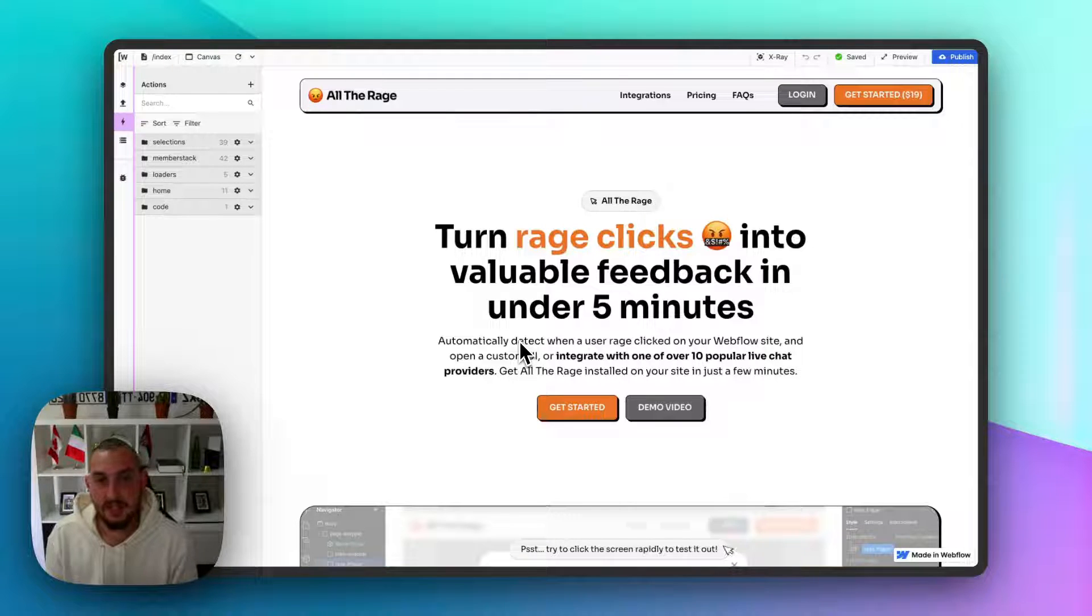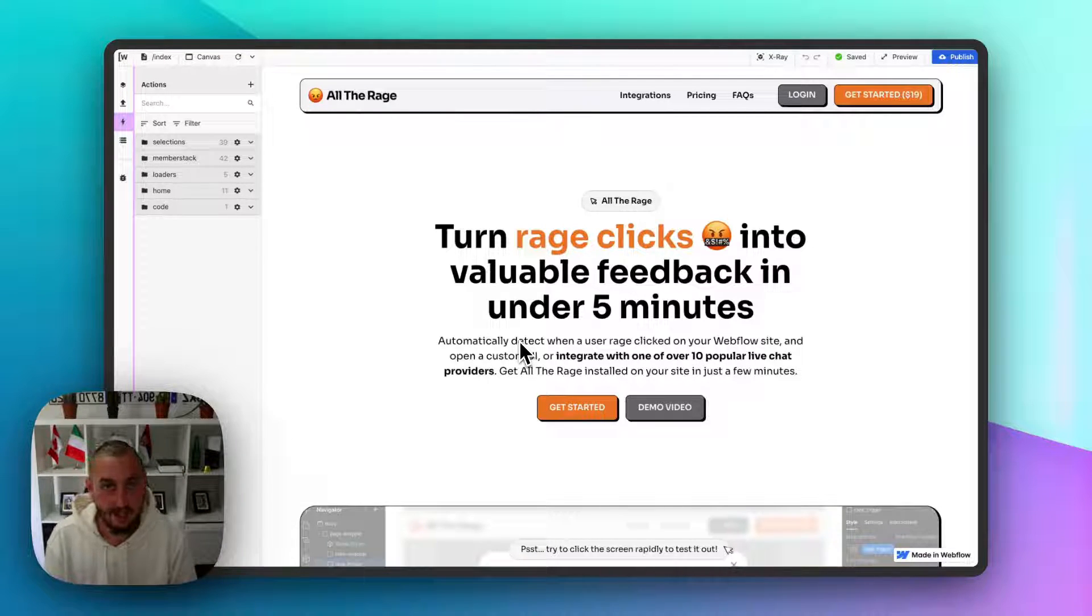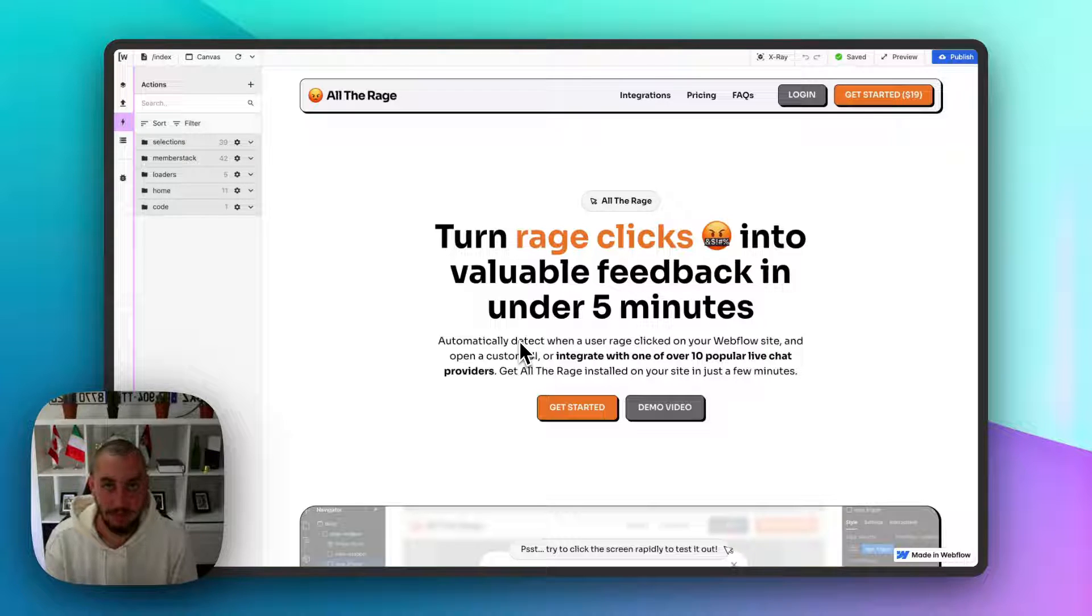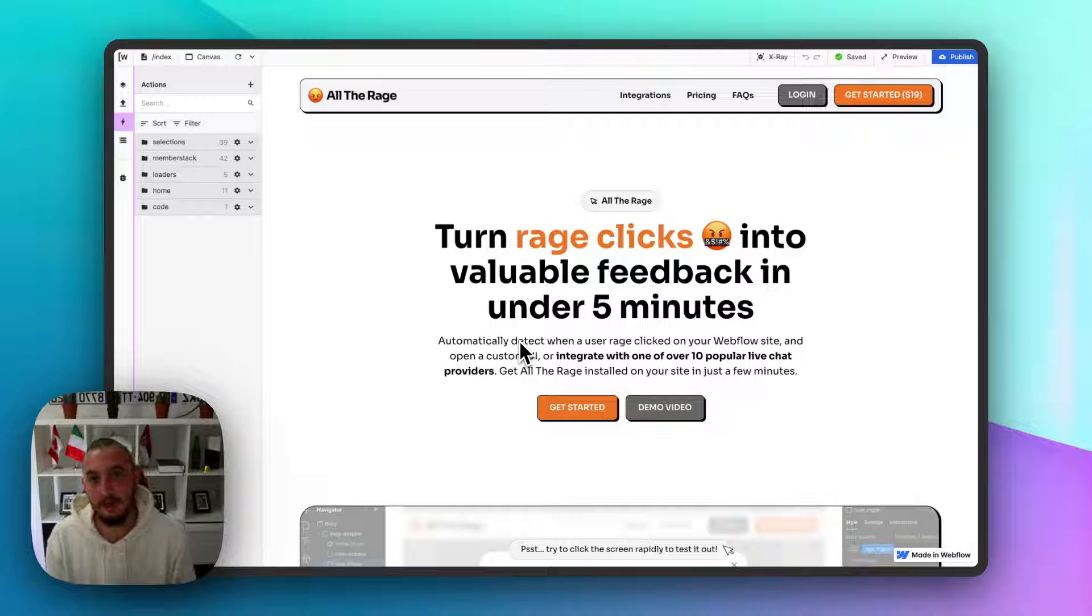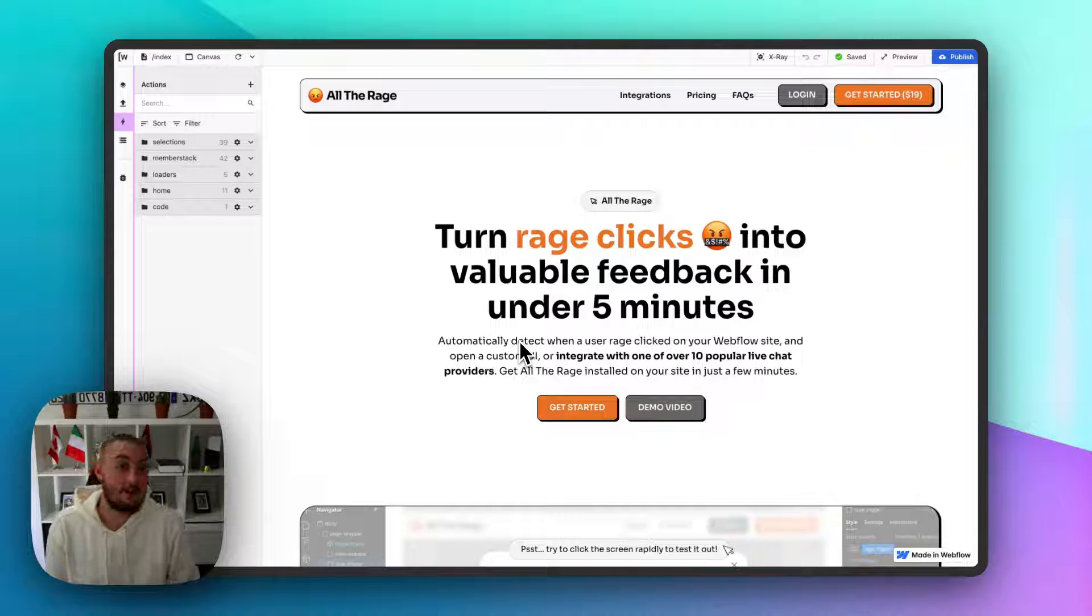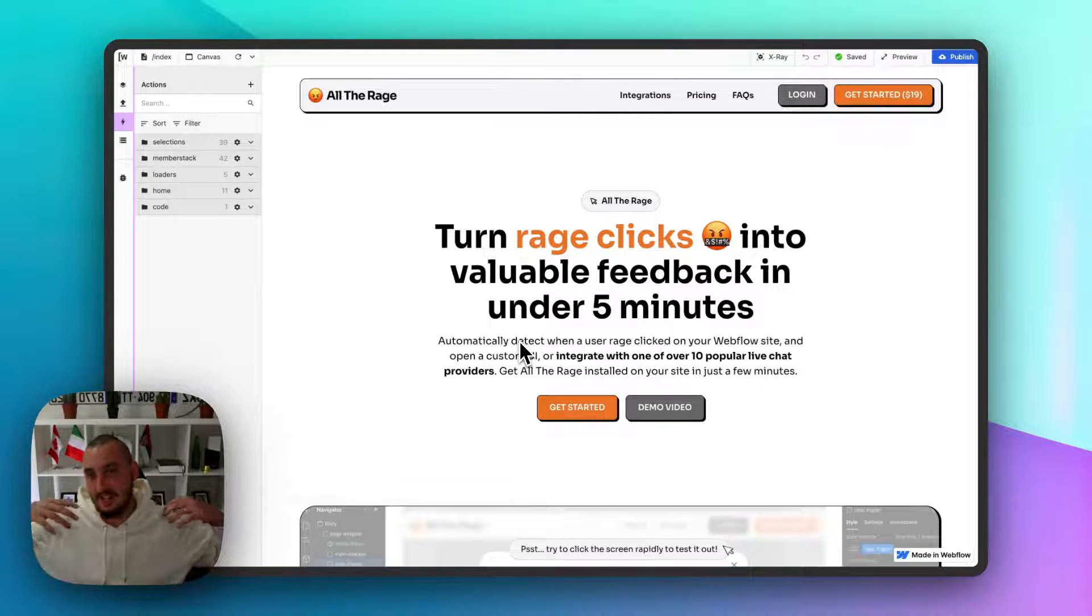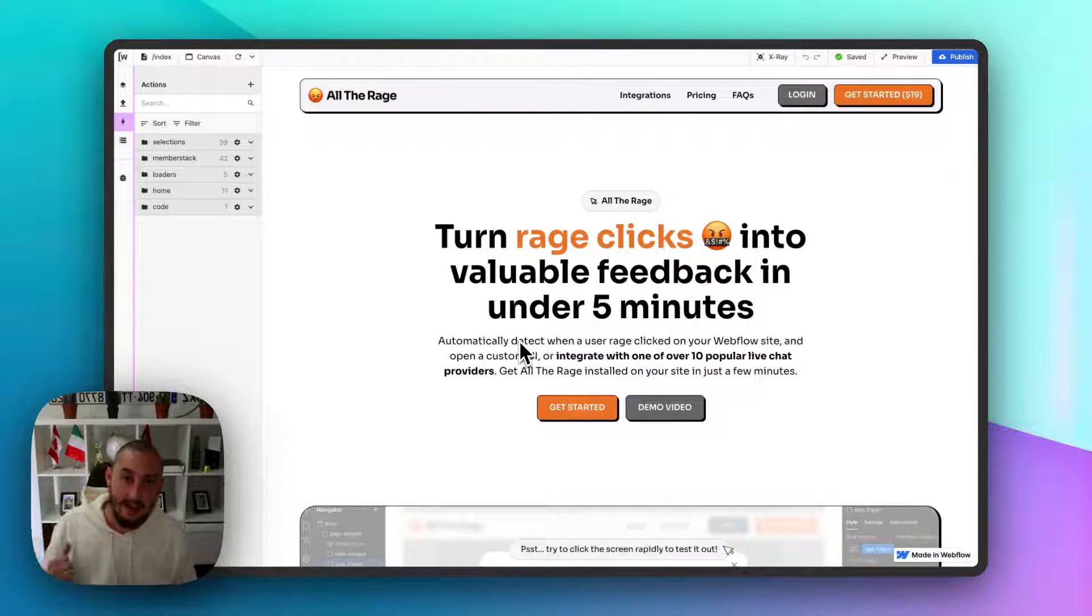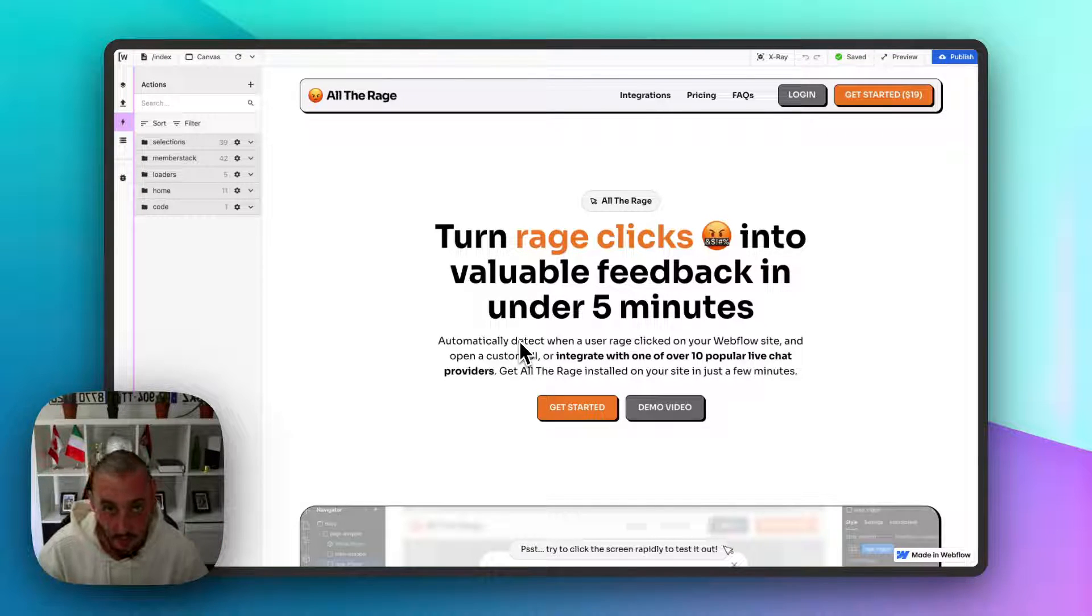Hey there, Julian from Emberstack here. In this video I want to talk about getting started with Wized. If you're watching this, you probably want to get started with Wized, which likely means you're a Webflow developer who has gotten quite good at Webflow and wants to take things to the next level. That is exactly what this video is for.